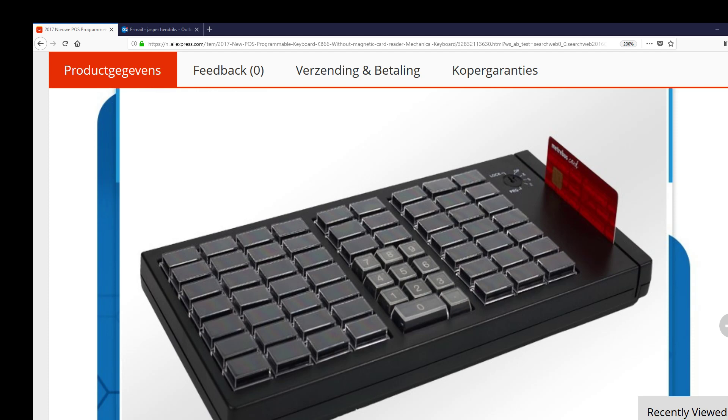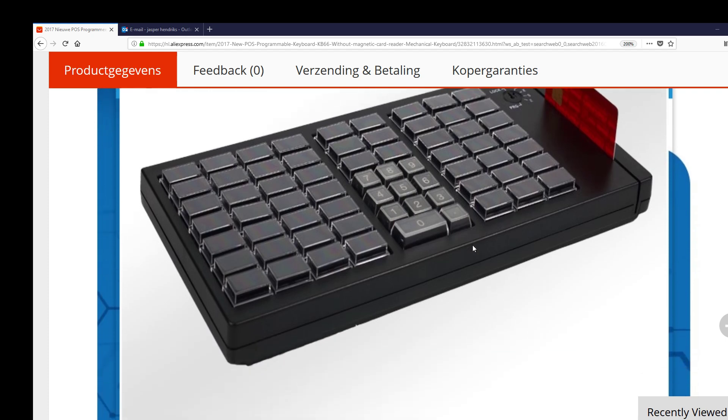Hello, dearest YouTuber or information seeker. Here I am with a small tutorial about how to use and program this kind of keyboard you see in front of you.